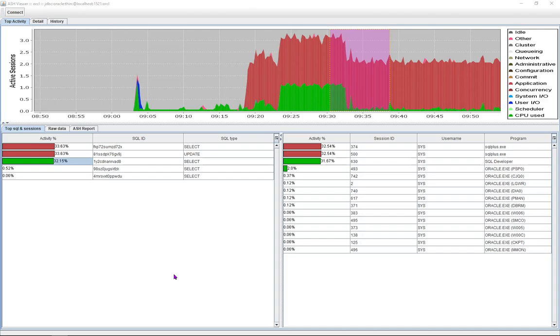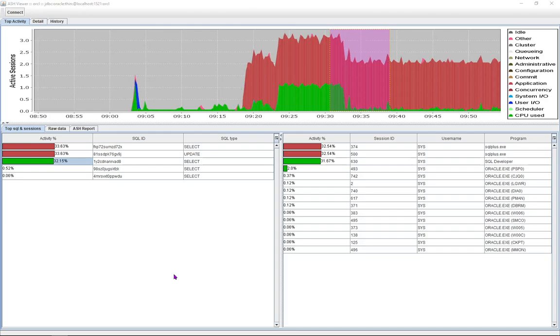For those that are unfamiliar, you can google Oracle Enterprise Manager ASH Analytics and there's tons of information to learn more about this technology.